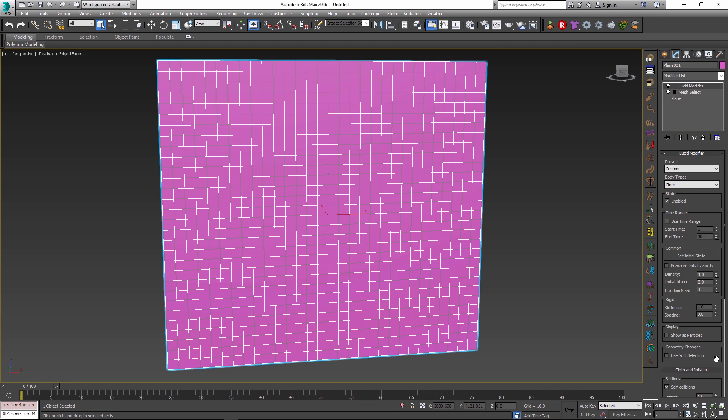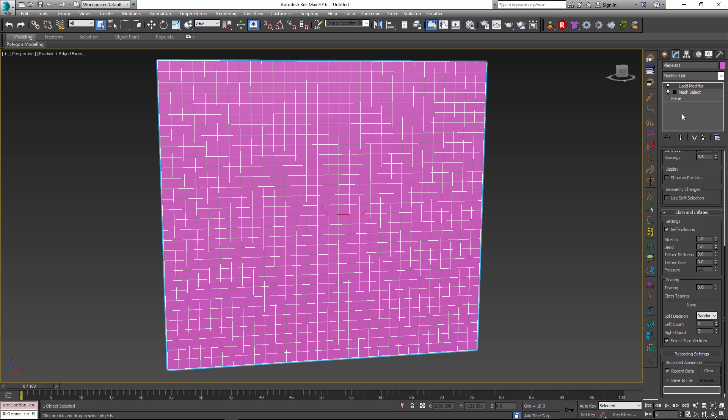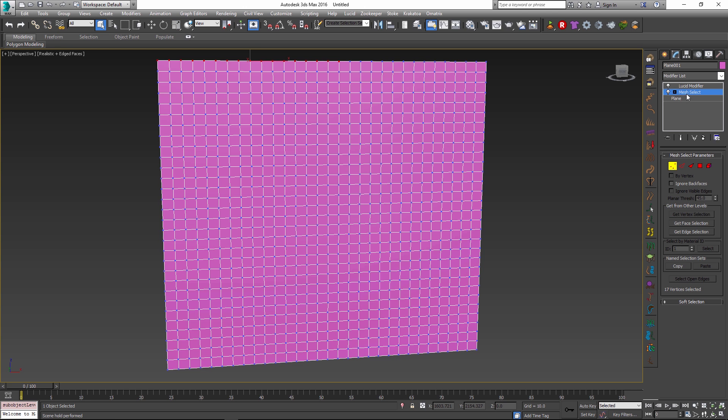This way we will be simulating it as a cloth object. I used the mesh select modifier that is right below the Lucid modifier to pre-select a couple of vertices and this will be fixed during the simulation while the rest of the cloth object will be going down under its own gravity.